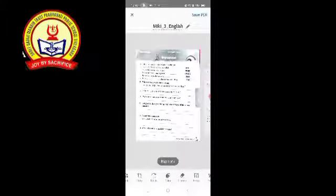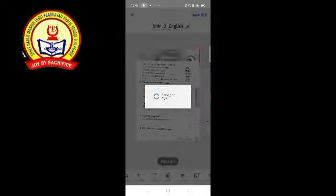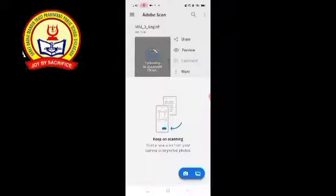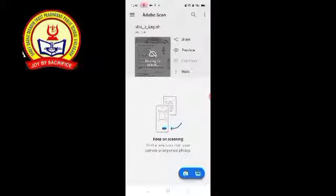On the top right corner you can see it says 'Save PDF'. Click on 'Save PDF'. Your PDF is ready. Now let's see how to share this in Microsoft Teams.